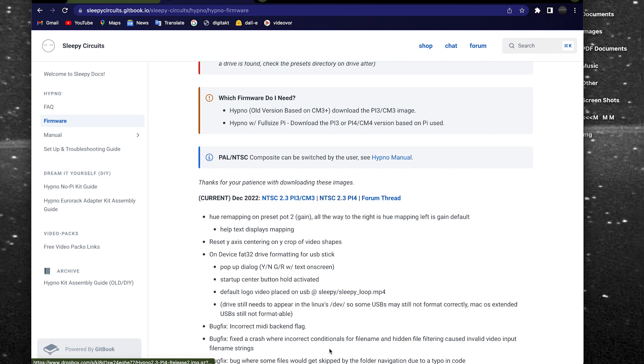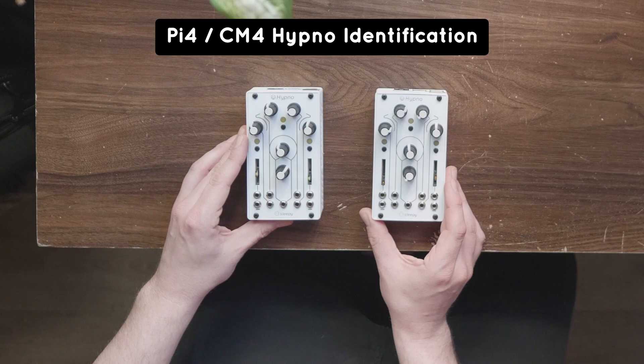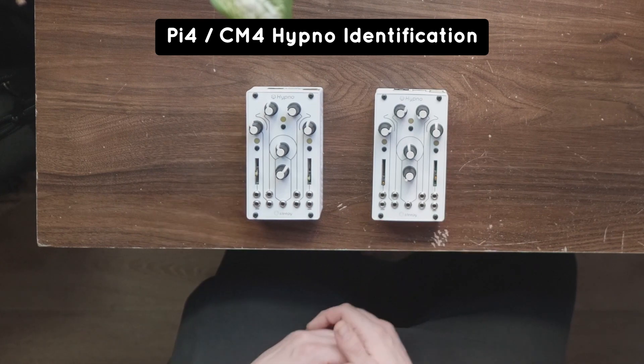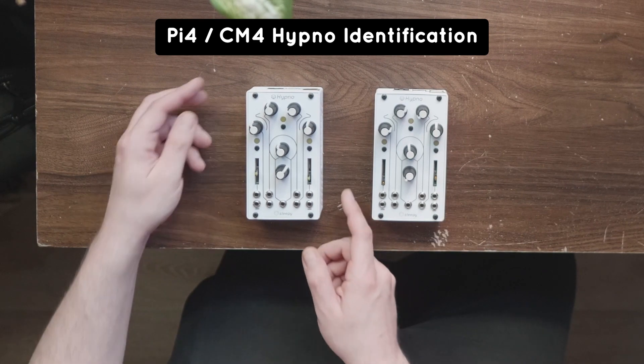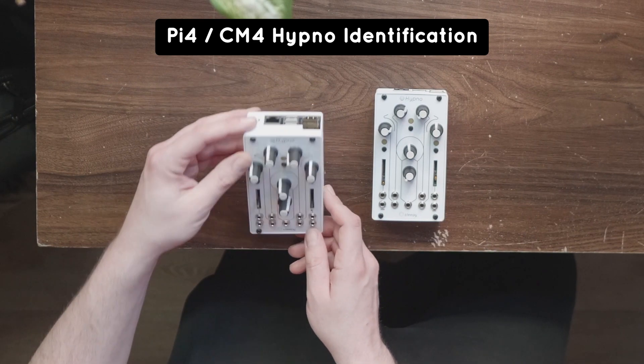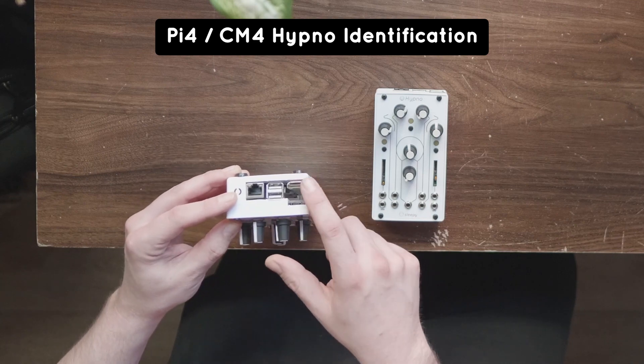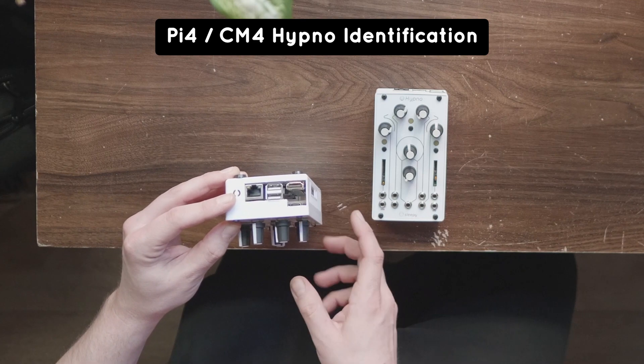You'll need to take extra care to choose the right firmware based on what kind of Pi you have. Most users are going to need to get the Pi 4 CM4 firmware. The CM4 Hypno has a full size HDMI output on the rear side of the enclosure.